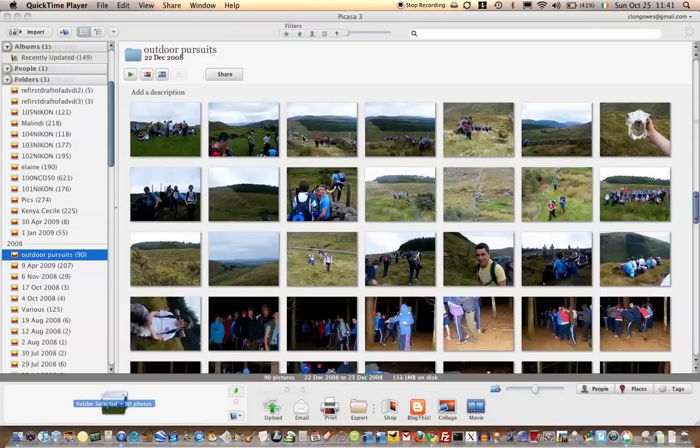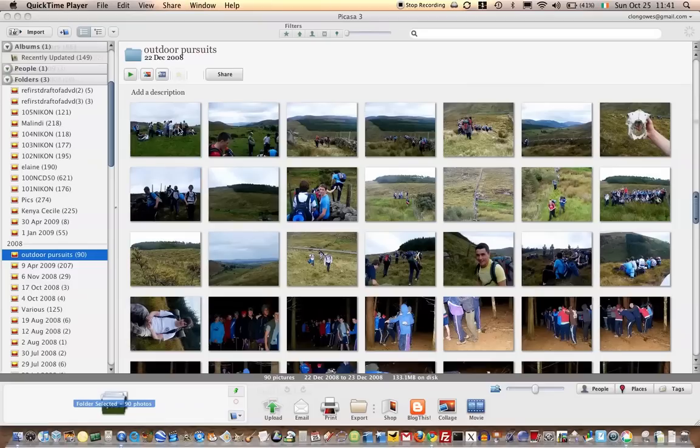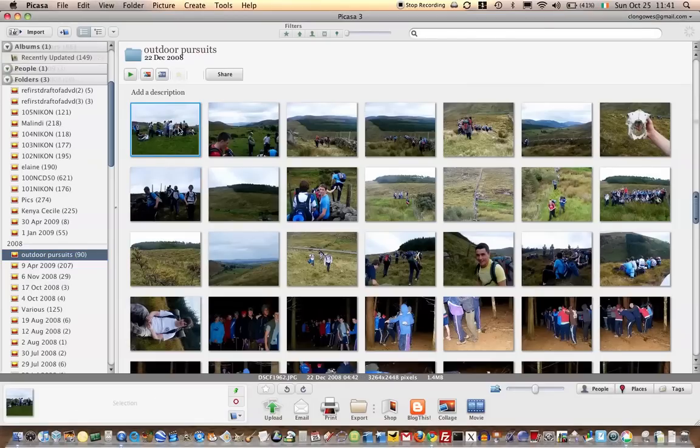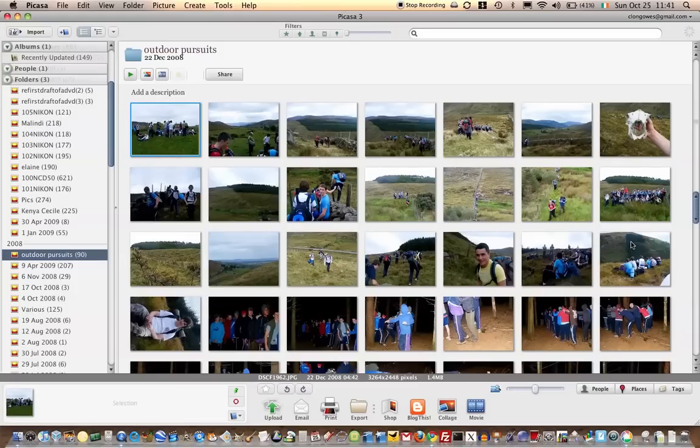So this is an example of how to make a poster in Picasa. You can make a poster out of a single photograph or you can create a collage and then make a poster out of that. So I'm going to do the collage one.